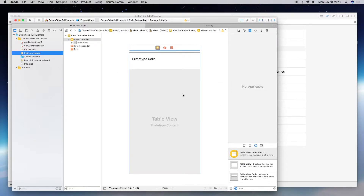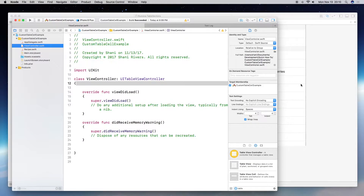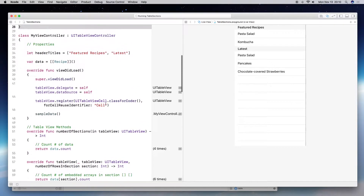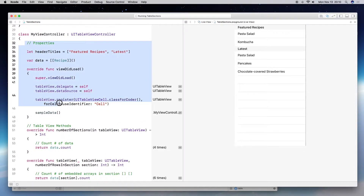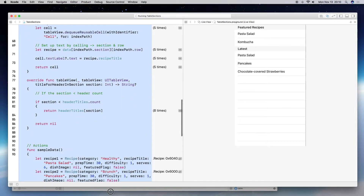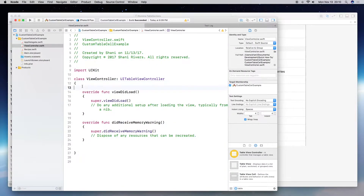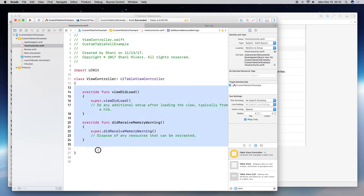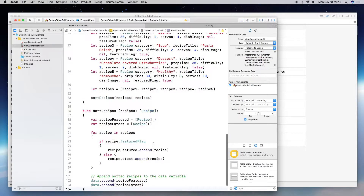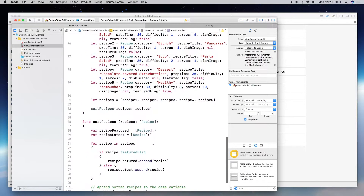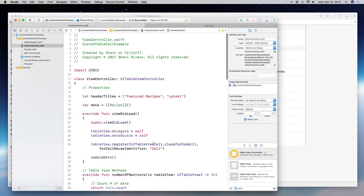Let's go back to our playground and copy everything except for the playground current live view. Go ahead and paste it into the project. It looks like everything copied over correctly, so let's save and build.